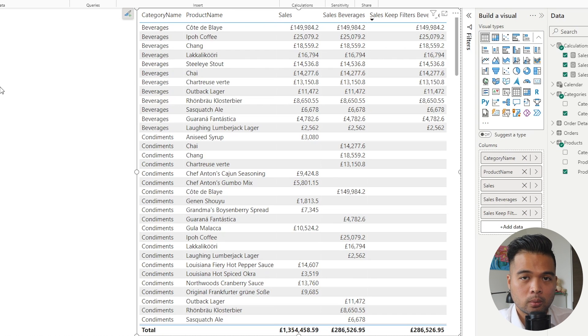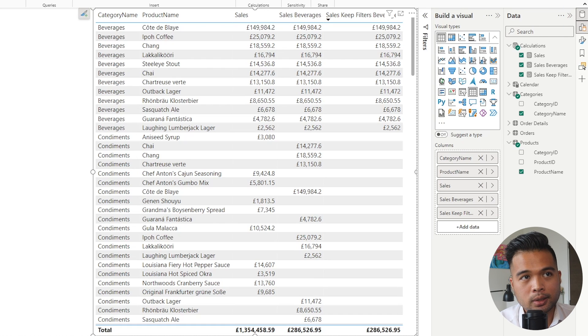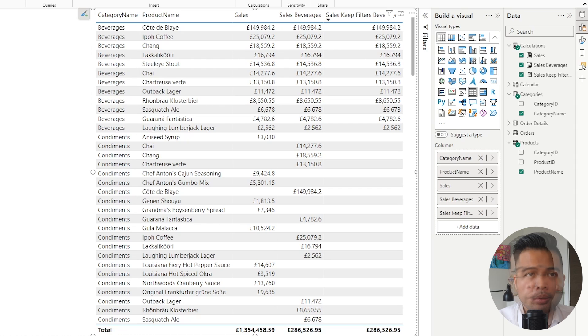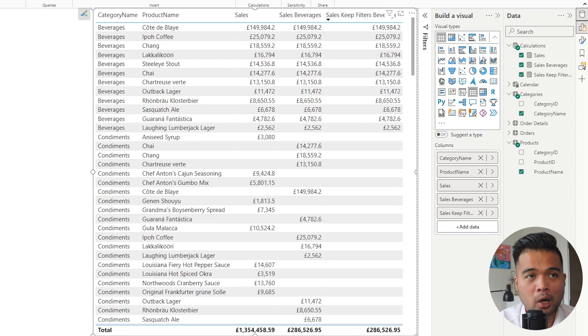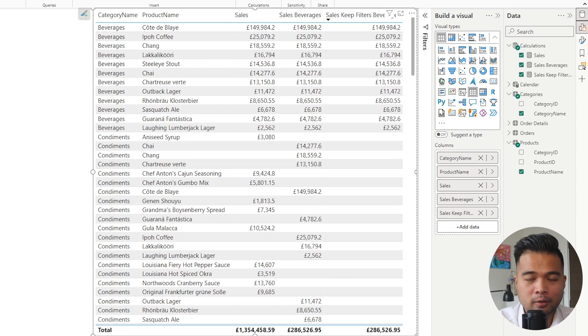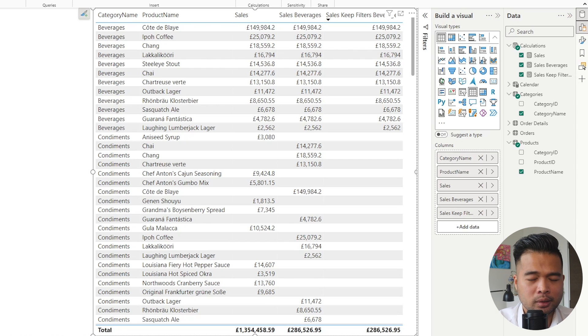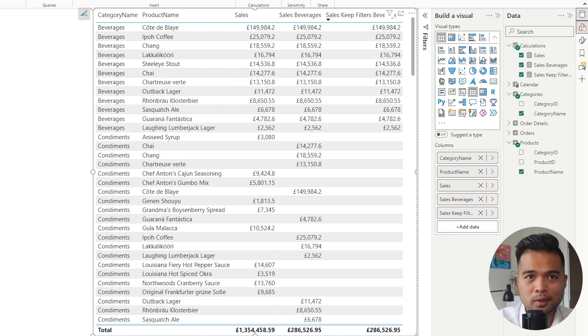So if you use CALCULATE a lot, this function or this kind of pattern might look very familiar to you. And if you use Power BI and DAX for a little while now, you might find this pattern vaguely familiar. And that's because it works very similarly with the FILTER function, which essentially does the same thing.